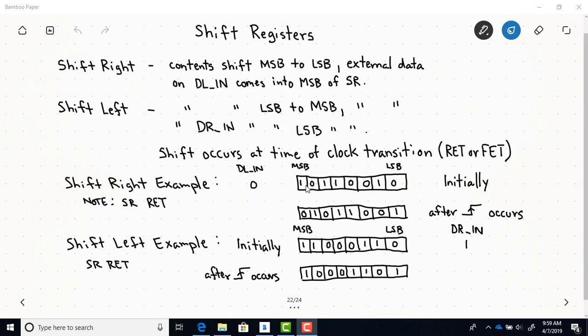The most significant bit is 1, followed by 0, 1, 1, 0, 0, 1, 0 — where that final zero is the least significant bit. This is our initial condition. Since we're shifting right, it's the DL input — the external input — that matters. Let's say it's set to zero. At the time of the rising edge, at that zero-to-one transition of the clock, that's when the shifting occurs. The data on DL_N comes into the most significant bit, and all the bits contained within the shift register shift one place over, from the most significant bit toward the least significant bit.